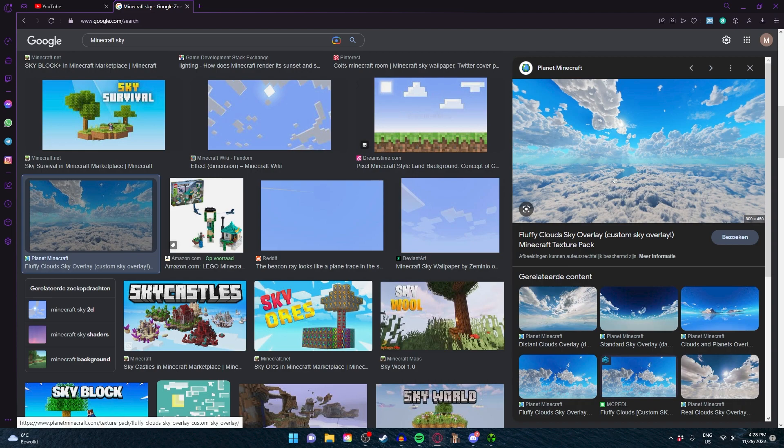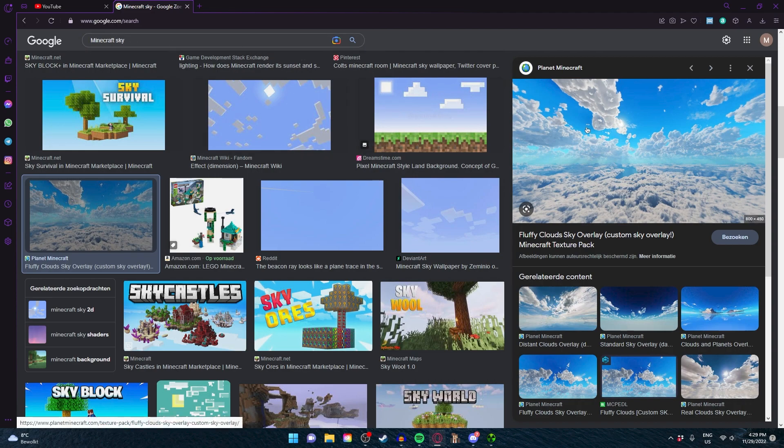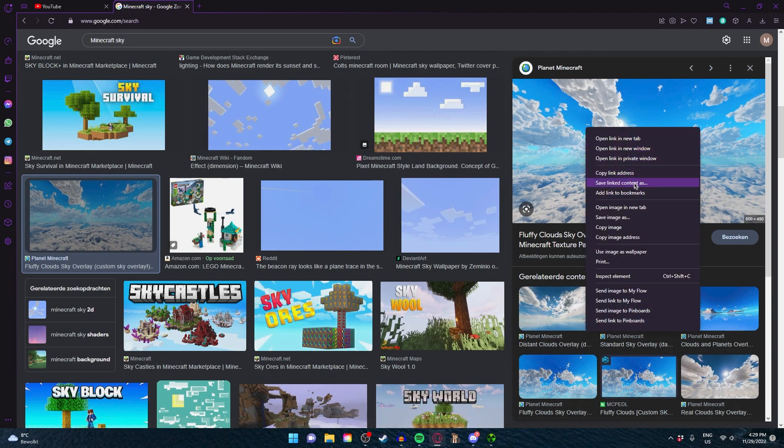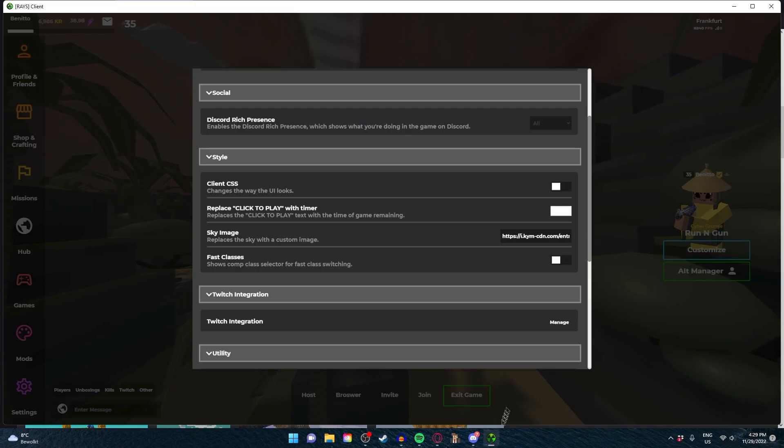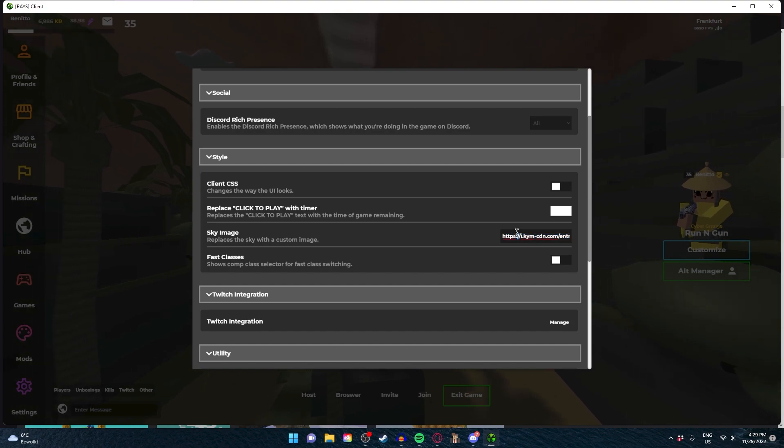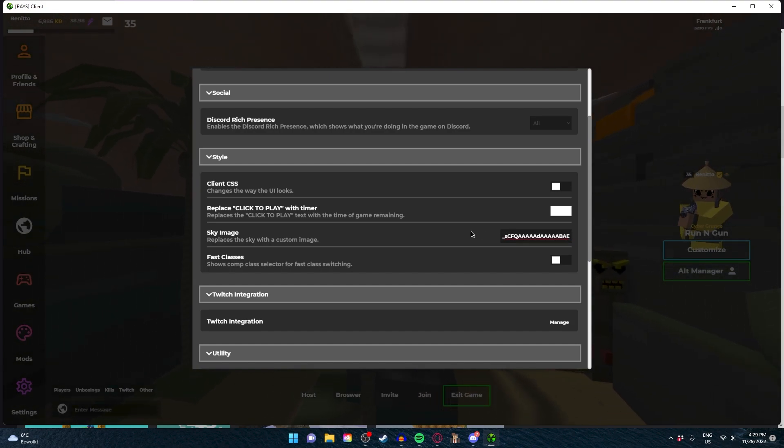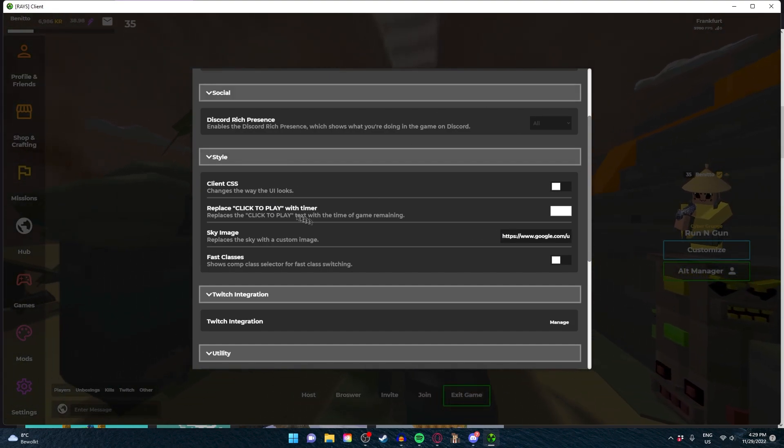I'm going to take this sky from just here. Just search Minecraft sky, right-click and copy image link. You go back to your client and just paste it in right there, and there you go. You have your custom sky image.